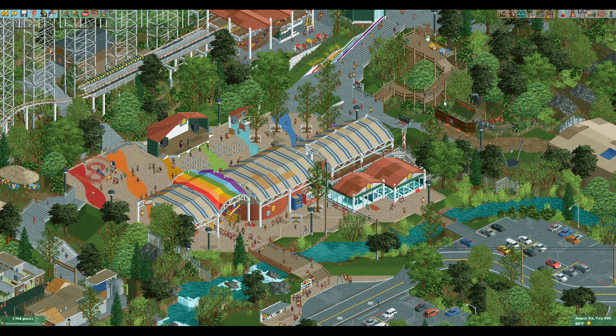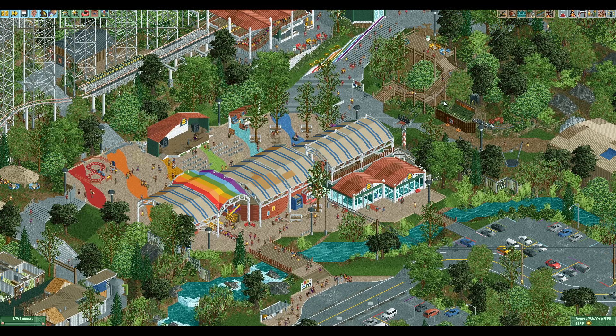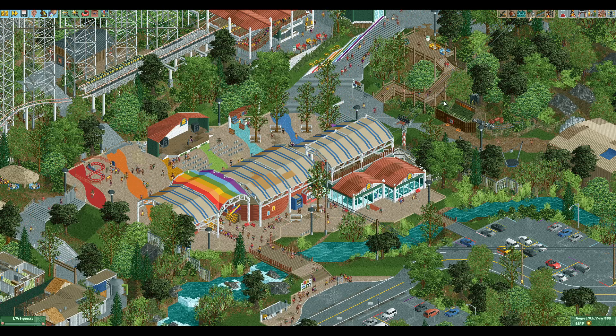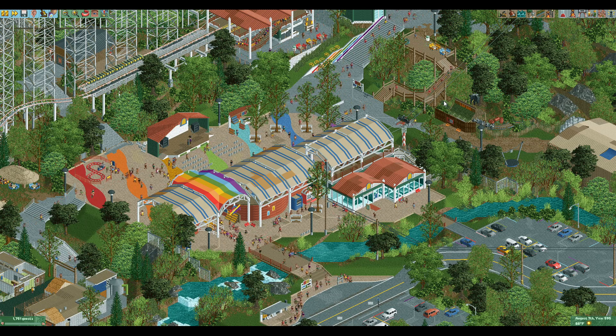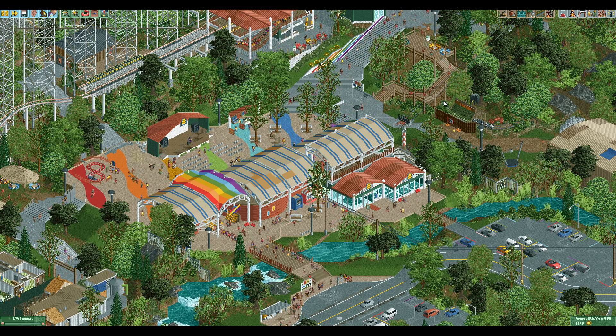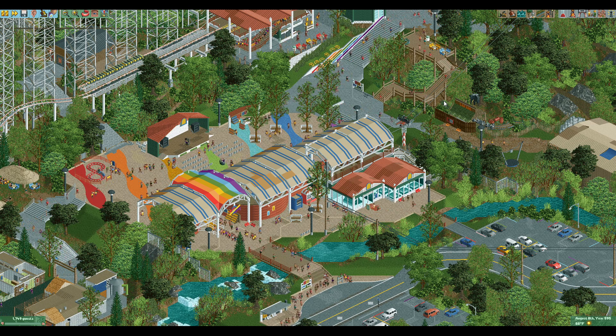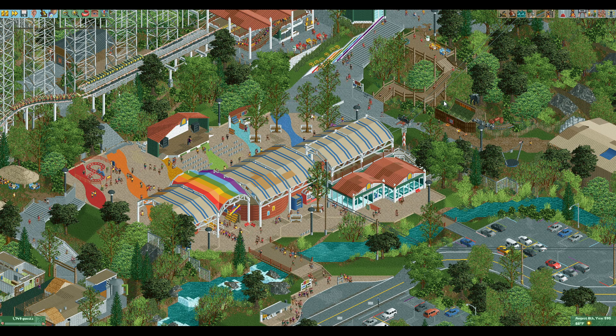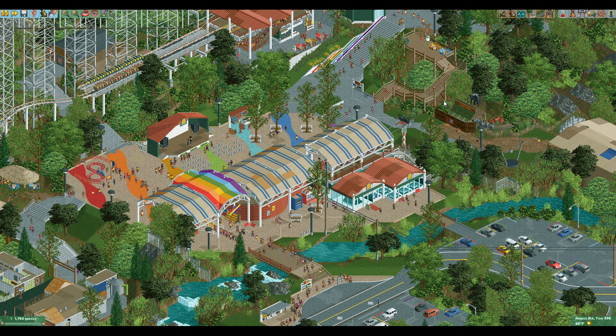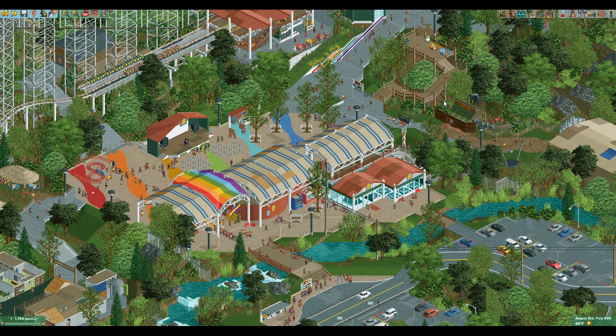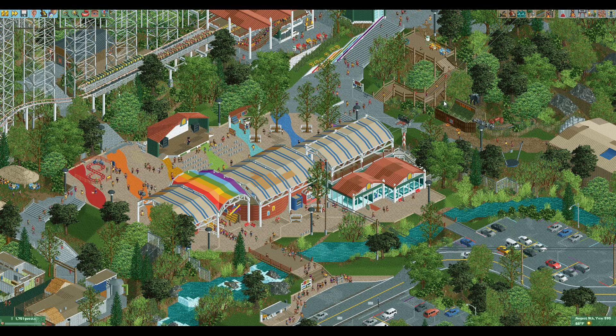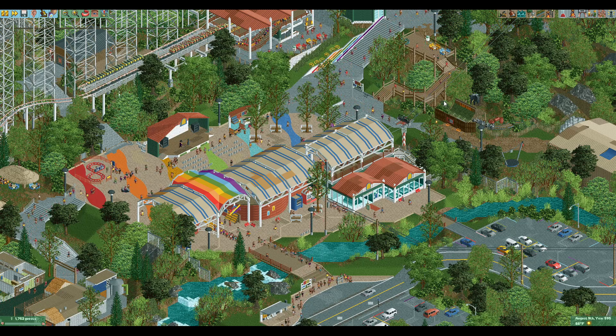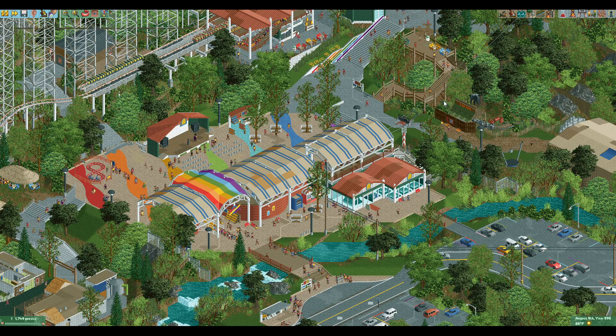So OpenRCT2 revolutionized the game back when the developers started working on this open source version of the original 2002 game. Well as of Sunday night we have the new save format. If you save a park right now with the existing release version you're going to get a .sv6 file. If you save on the develop version now which is carrying the new save format it's going to be a .park file and this comes with a whole host of exciting new changes.